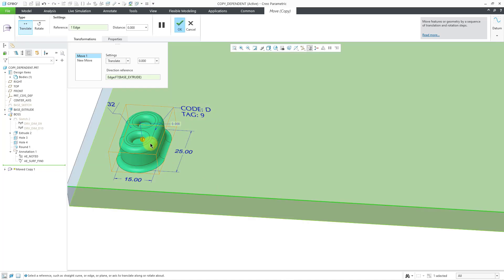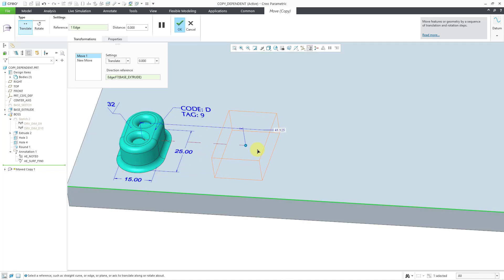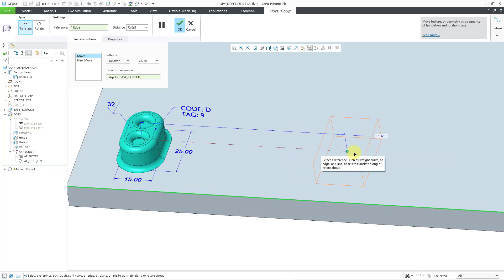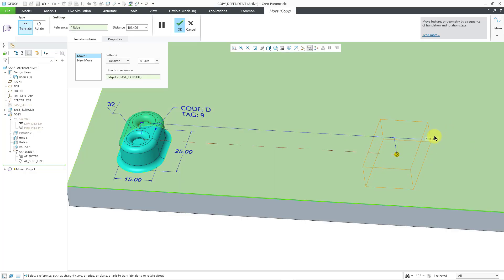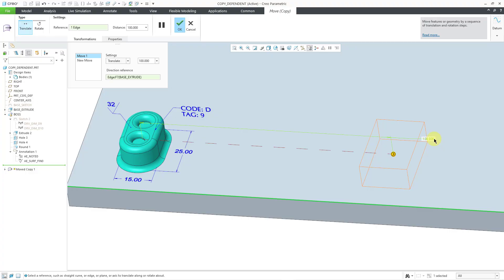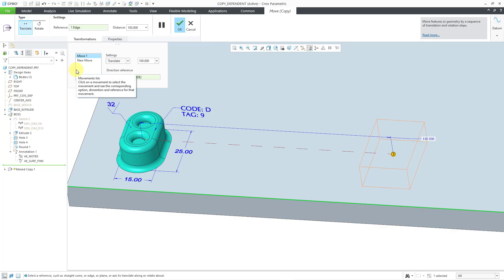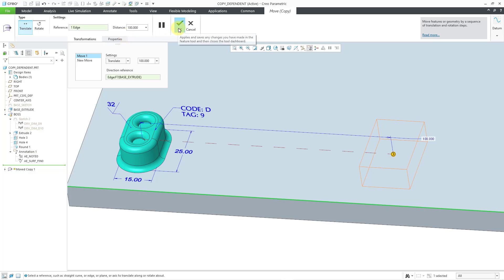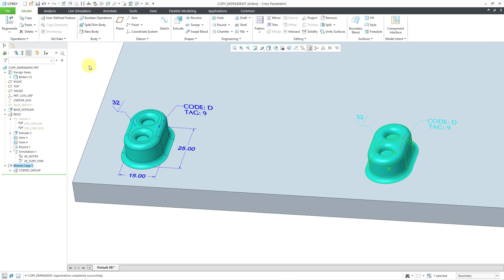For the translation, for simplicity, let me select this edge as my motion reference. I will grab and drag it out a distance — let me get a little bit of space in between here. Let's choose a distance of 100. I'm just going to do one move translation, but you can do multiple translations and rotations in order to get the features where you want them to be. So now I will hit the check mark, and we have performed that copy and paste special with partial dependency.